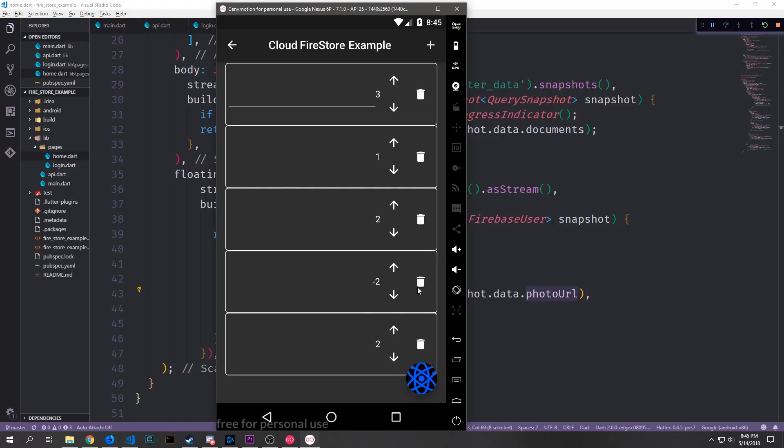So now you can see since I'm signed in we've got the little tensor programming logo which is attached to the account that I signed in with. And if you were to sign in with a different email account you would see the email accounts logo as well.